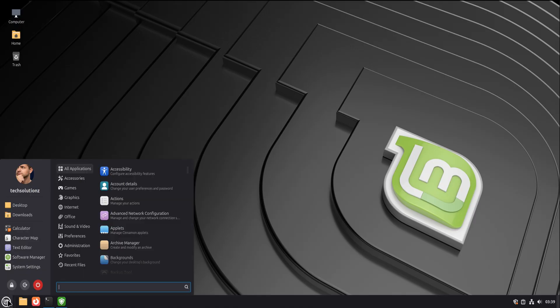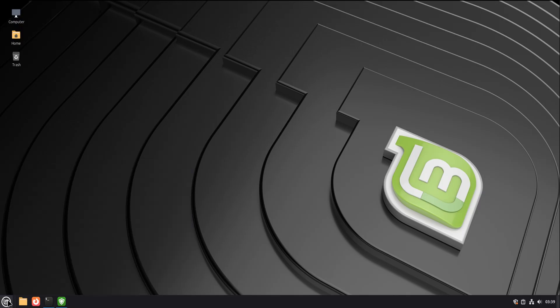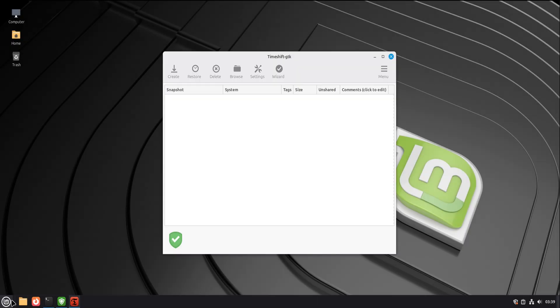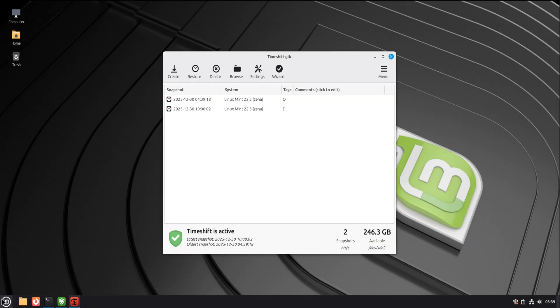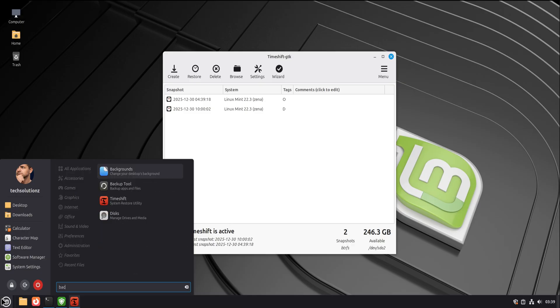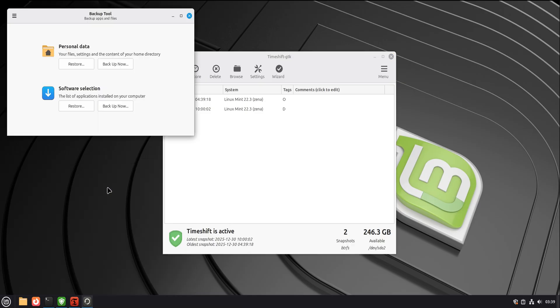Now let's talk about mistakes, because this is where fear really lives. You will make mistakes. Everyone does. The difference is how forgiving the system is. Linux Mint doesn't punish curiosity.